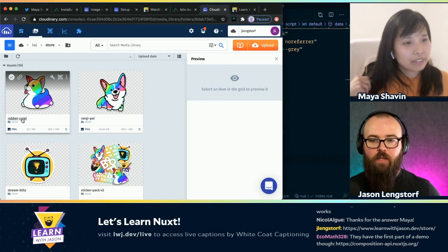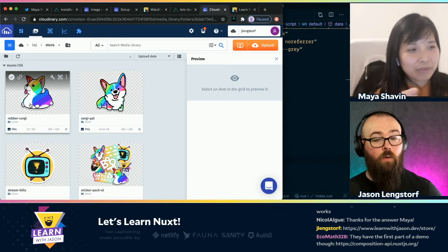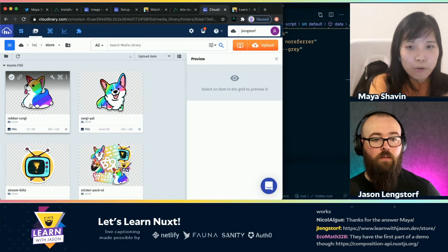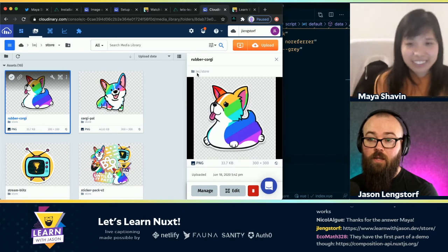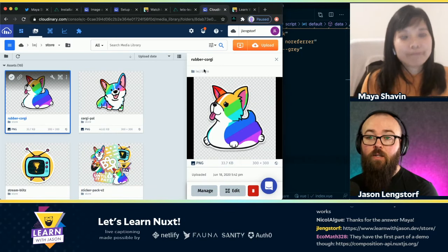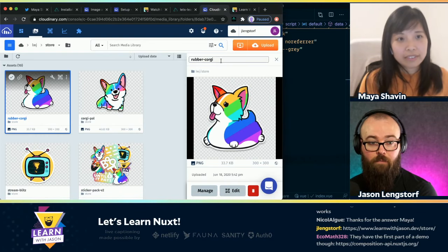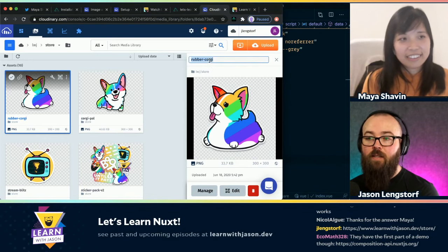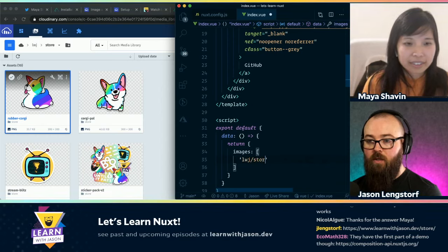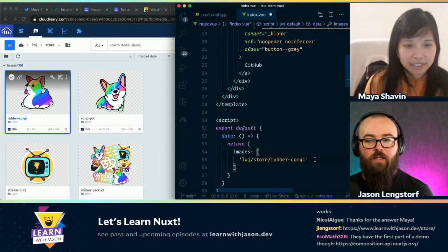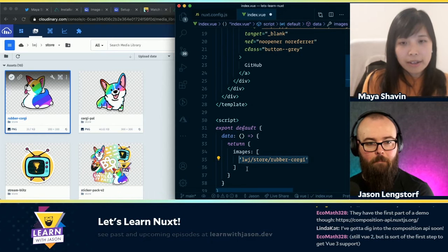Actually, just a correction — it's the public ID, but you need to add the folder before to make it the full public ID. Oh, okay. Good call. So this is in 'lwj/store'. So the full public ID is going to be 'lwj/store/rubber-corgi'. Right. So if I take this and say I want my images, we'll do 'lwj/store'. Is this how I use the Cloudinary Nuxt plugin or do I need to do it a different way? No, this is how you use it.